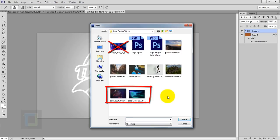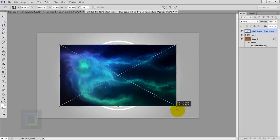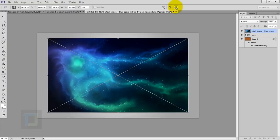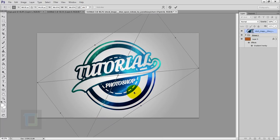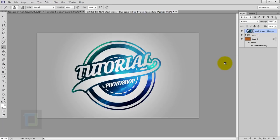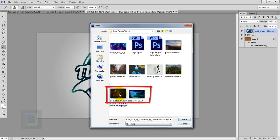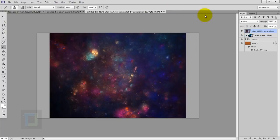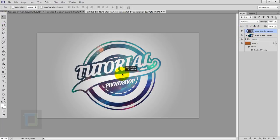Now let's add in the galaxy. Activate the group layer, go to File and Place — the download link for the galaxy is in the description. Place it and make it bigger, then confirm. Right click on your galaxy and Create a Clipping Mask so the galaxy only shows inside the logo. Press Ctrl+T and rotate it. Then add another galaxy — go to File, Place, select the second galaxy file, confirm it, right click and Create a Clipping Mask. Change this layer's Blending Mode to Exclusion. Adjust the galaxies with the Move tool.